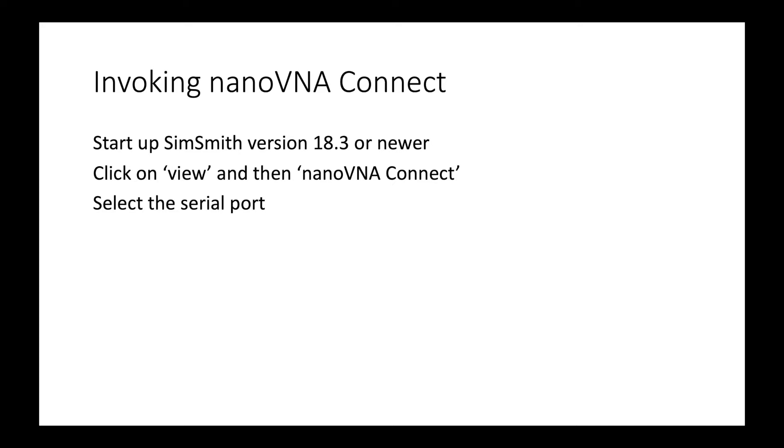The first thing to do is to invoke NanoVNA Connect. To do that, you'll start up SimSmith version 18.3 or newer, click on View, and then click on NanoVNA Connect. Finally, select the serial port.